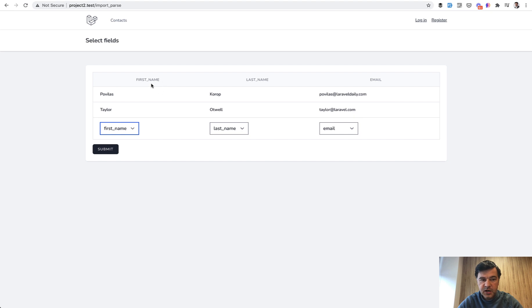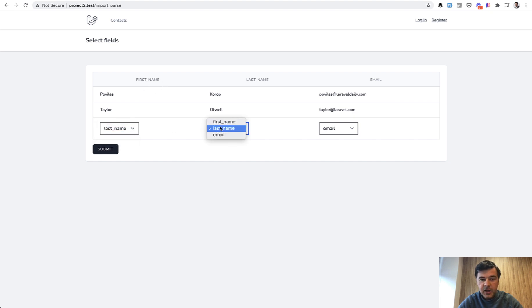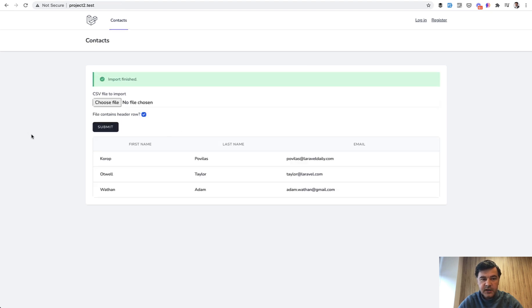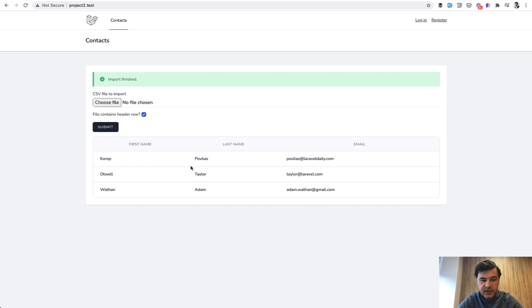So for example, Paulus and Taylor are first name, but you can choose, for example, last name and switch those. And then by submitting, it actually imports the data. So at this point, the data is not in the contacts yet, but when I click submit, it is imported from the temporary table. And as you can see, first name and last name is switched. So this is how it works.